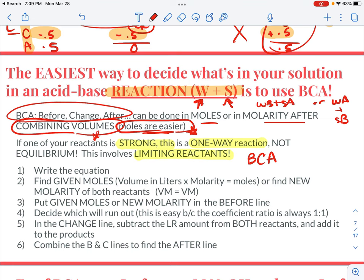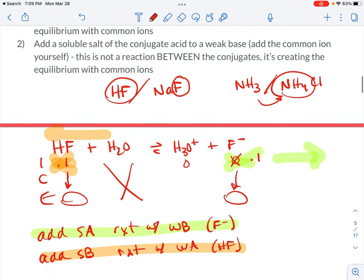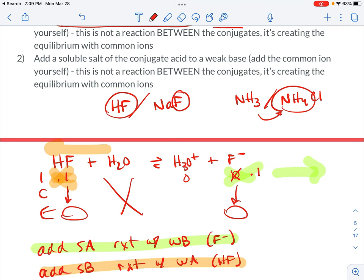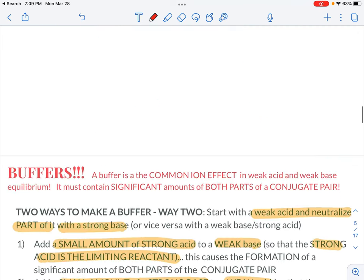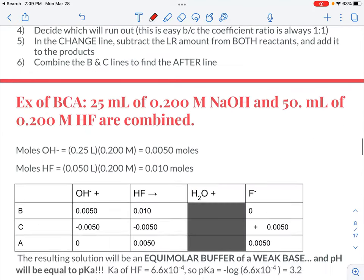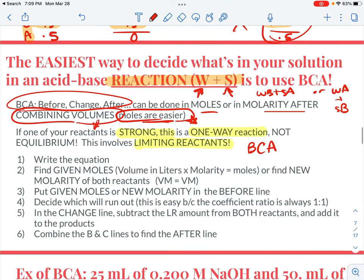If you don't have anything that's strong — like up here where I put in the conjugate pair, I had two weak conjugates — then you're not creating a one-way reaction. You're creating an equilibrium system and actually putting in something from each side of the equilibrium: the reactants and the products. So this one right here is more tricky and we have to talk about how to do it.